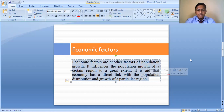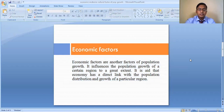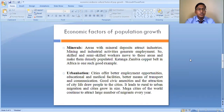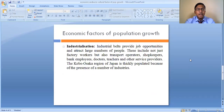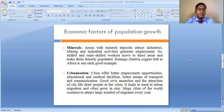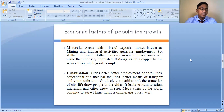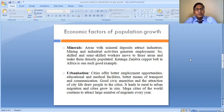The various economic factors basically include the availability of minerals, the level of urbanization, and industrialization. These are the three economic factors. Let us start with the first one — minerals, that is, the availability of minerals. Minerals are very much essential for industrial production.